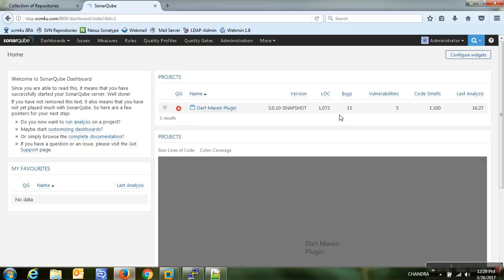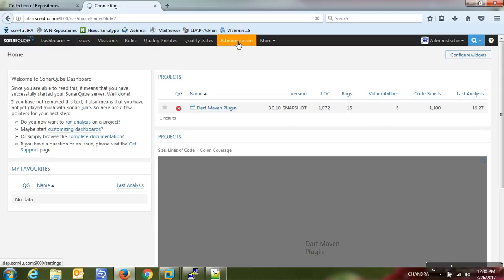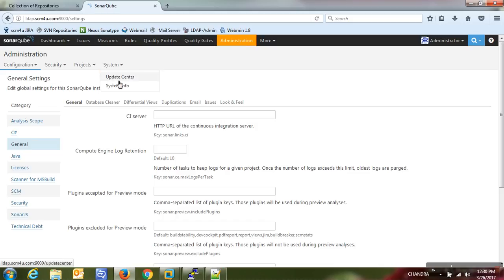Now with the PMD profile, the analysis shows 15 bugs, 5 vulnerabilities, and 1100 code smells. Earlier with the Sonar Way profile we had 72 code smells, zero vulnerabilities, and one bug. We got significantly more findings because we enabled more rules by creating a custom PMD profile applying all available rules from both the PMD plugin and Sonar Way. Adding more plugins like CheckStyle will provide even more rules.